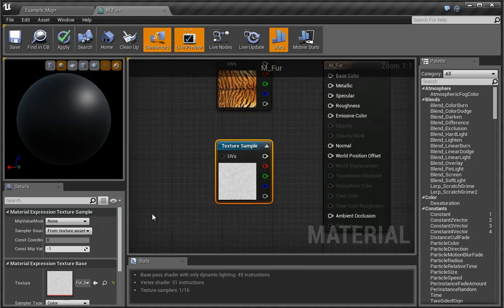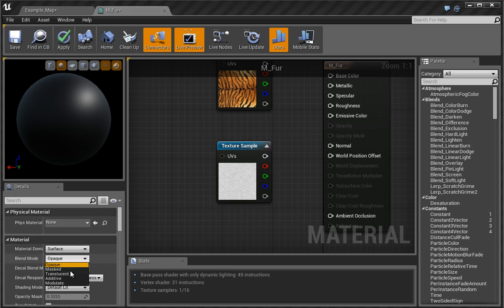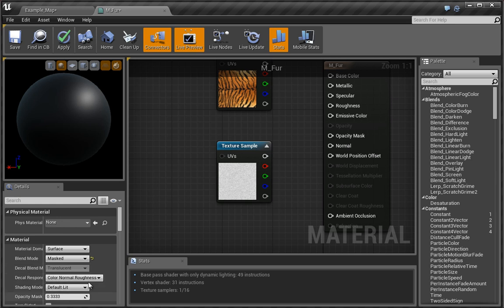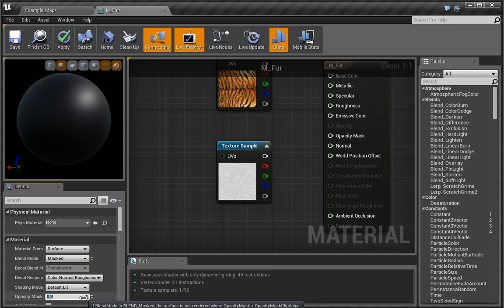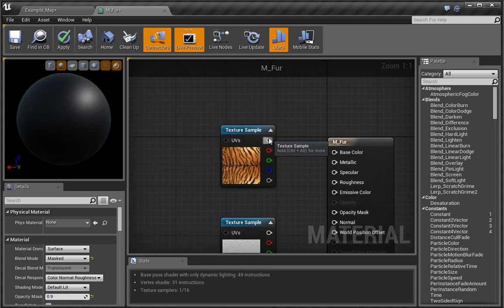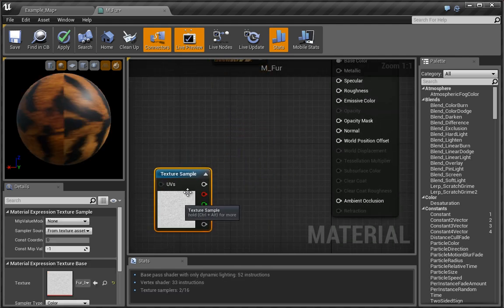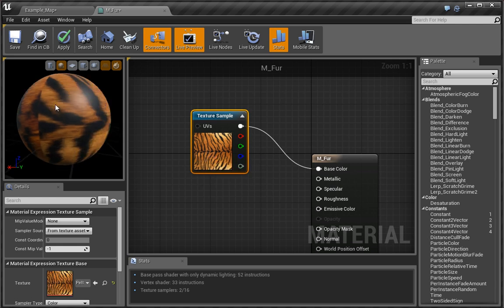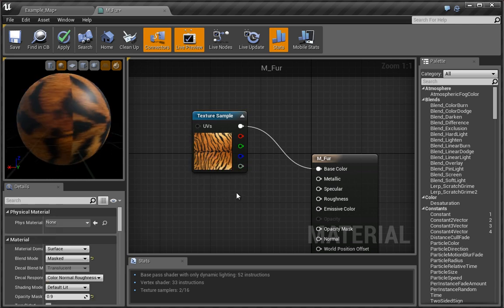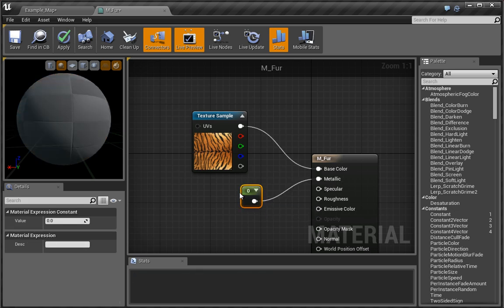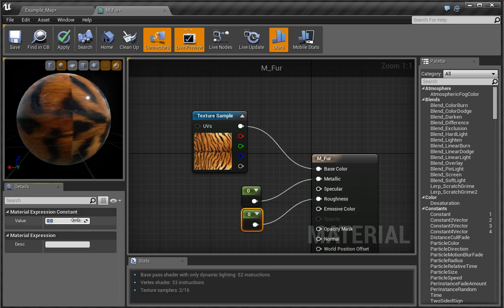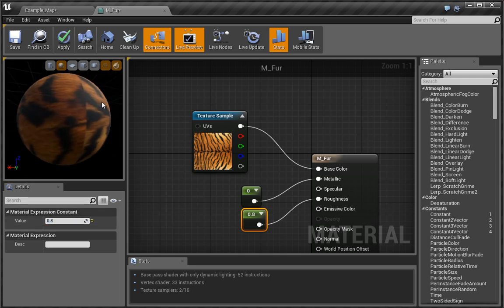Before we begin, we want to change the blending type to Masked, and I'm going to change the clipping amount down to around 0.9 or so. We can plug the color texture into the base color, which gives us our color information. I also want to fix the specularity — I'll press 1 on the keyboard and set the metallic to 0. Then I'll set the roughness to around 0.8, so there's still a little bit of roughness but not too much.